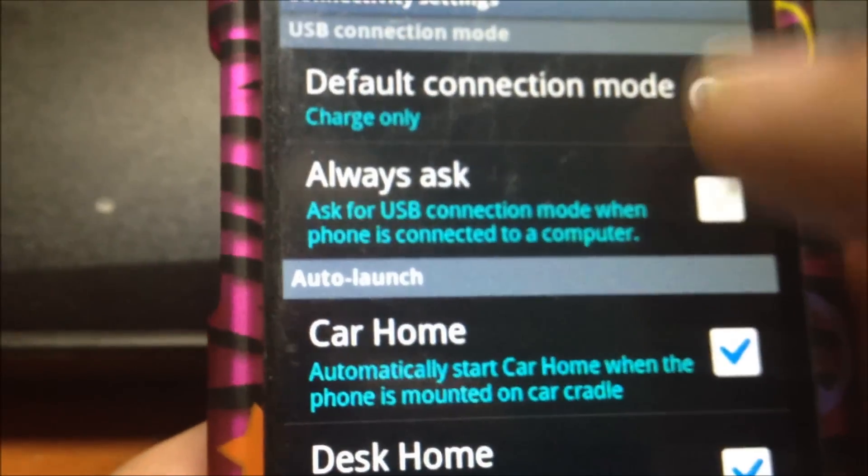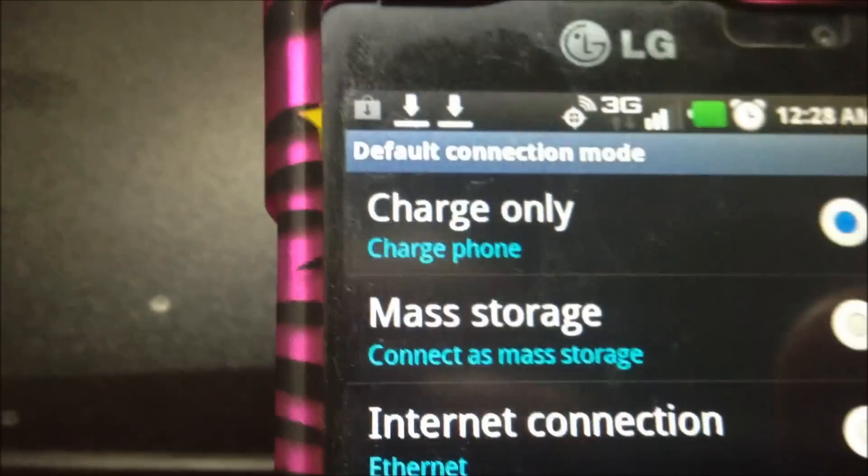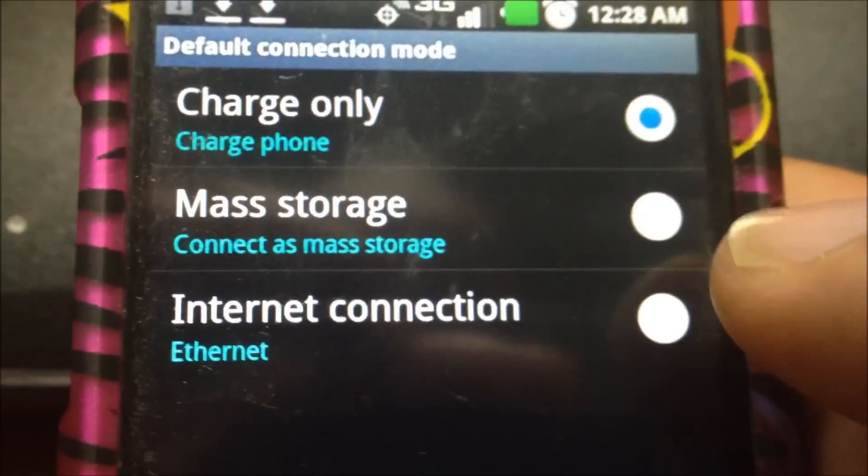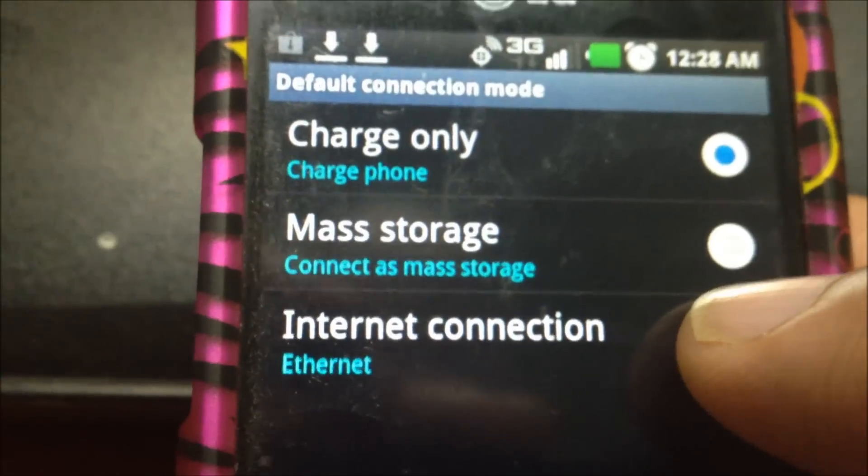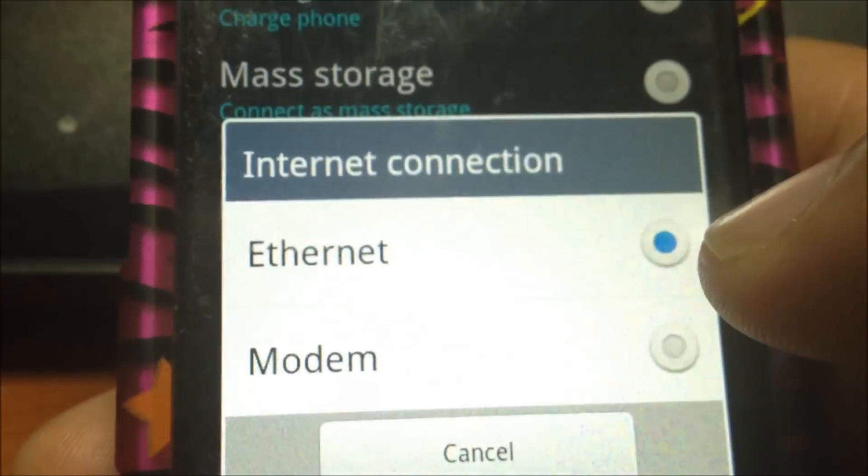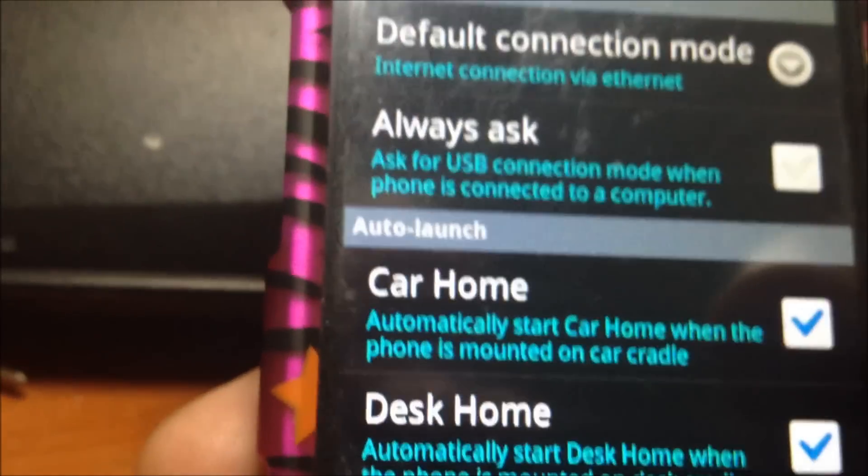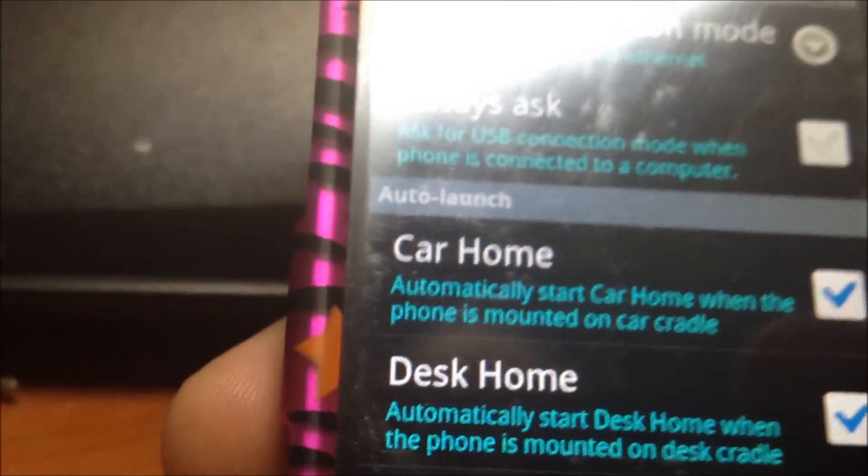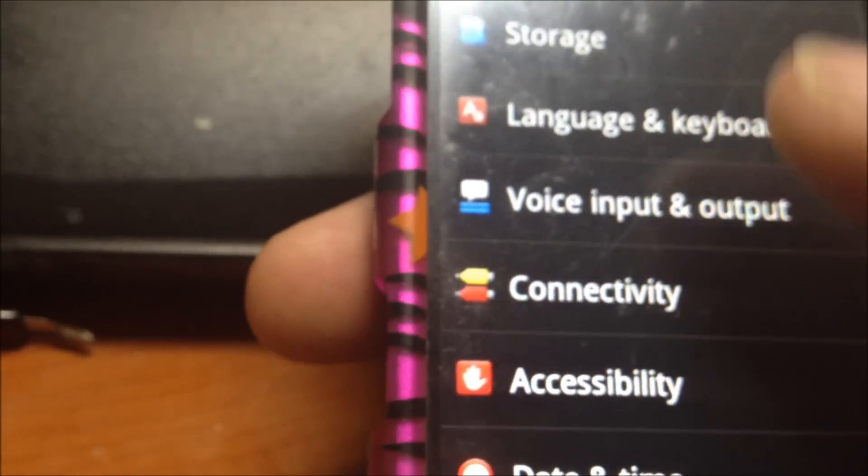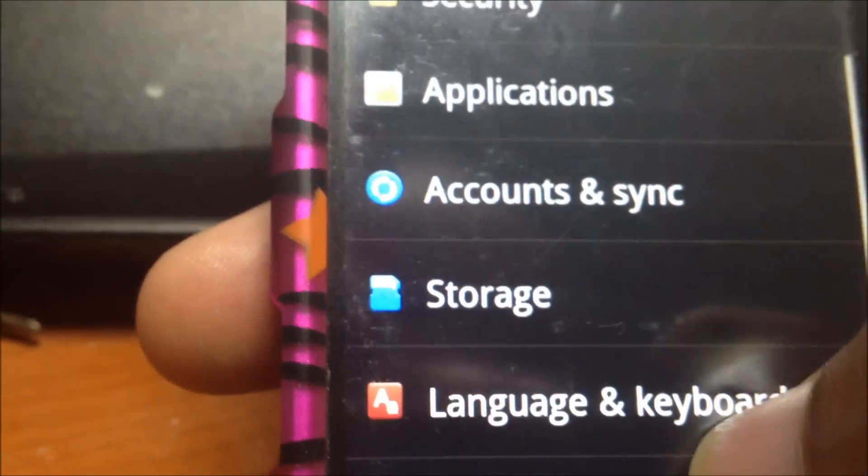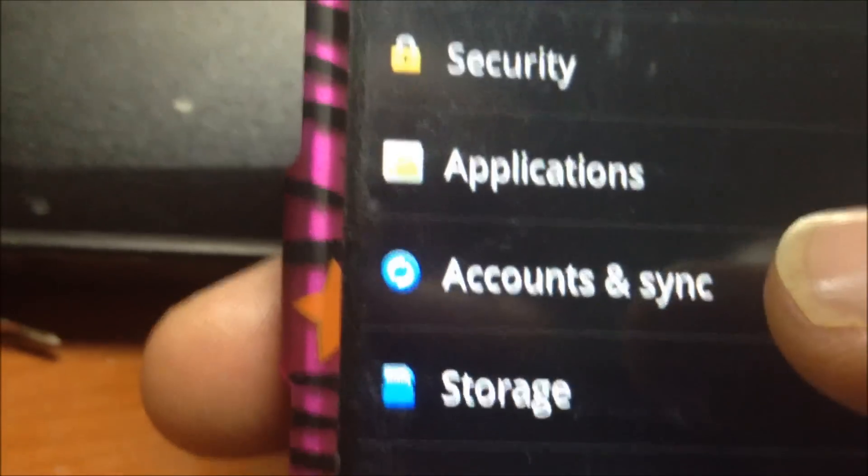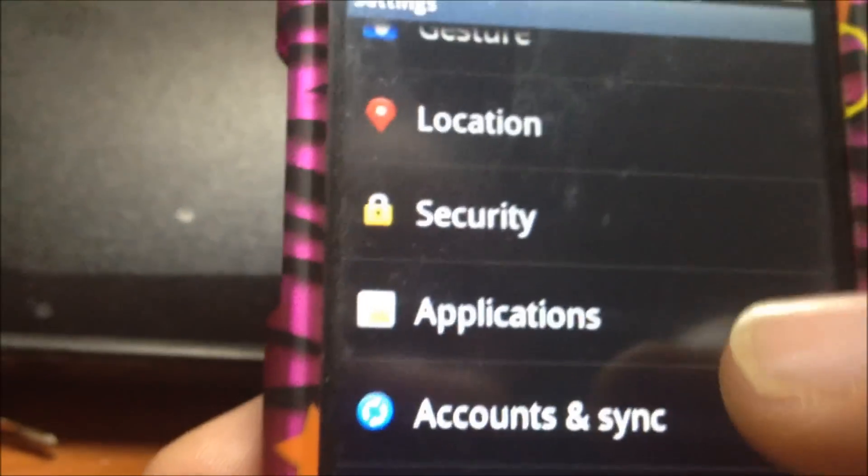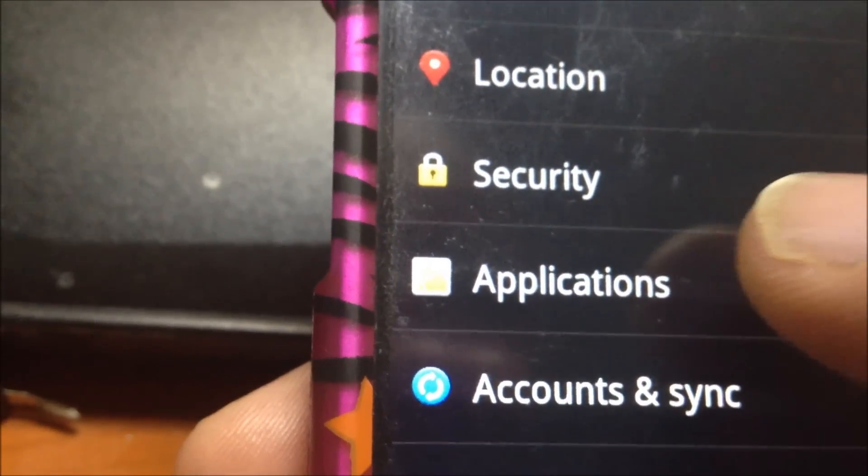I'm going to change the default mode. They say charge only, but that did not work for me, so I had to make it internet connection, then I chose Ethernet. That allowed my computer to recognize my phone entirely and it was able to root it. I was having tons of problems because the application just kept freezing up.